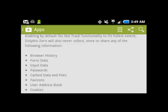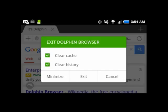Dolphin Zero deletes all your cache, passwords, form data, etc. With the standard Dolphin Browser, you do have to go in and delete that cache and cookies, etc.